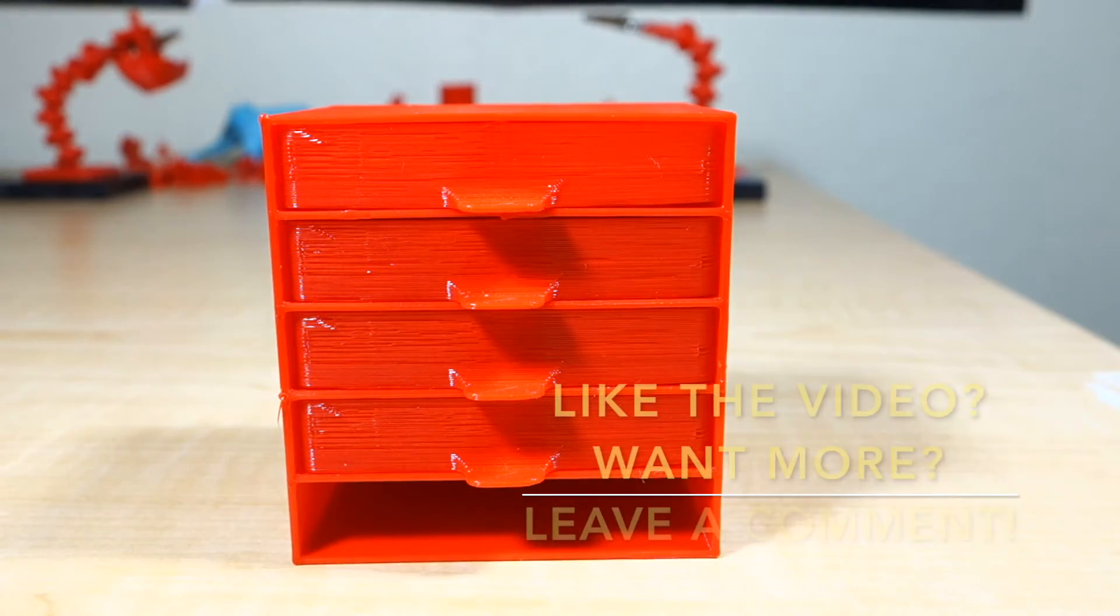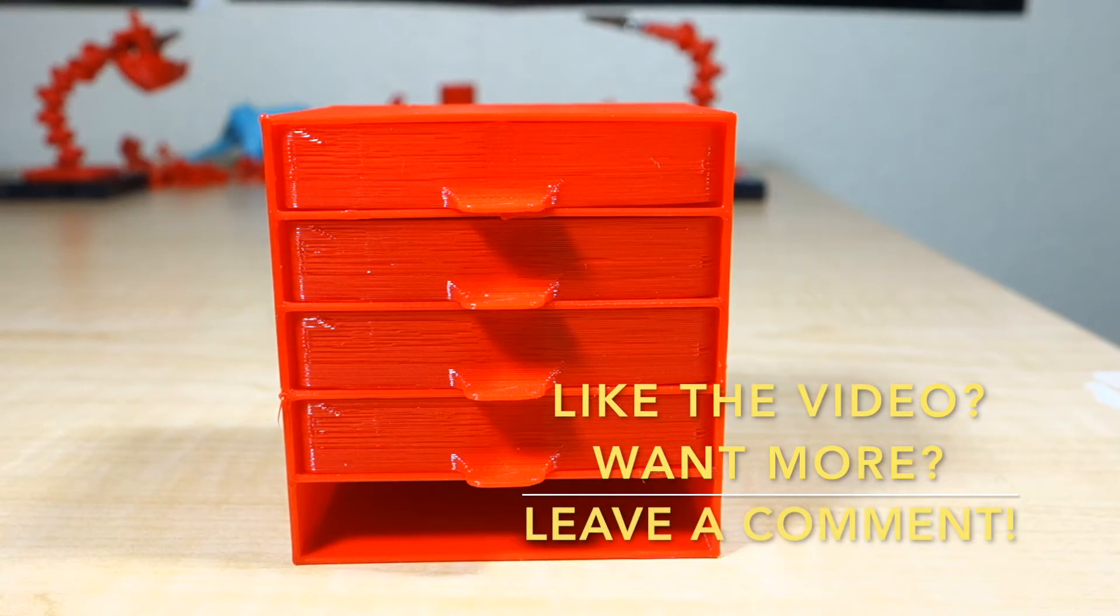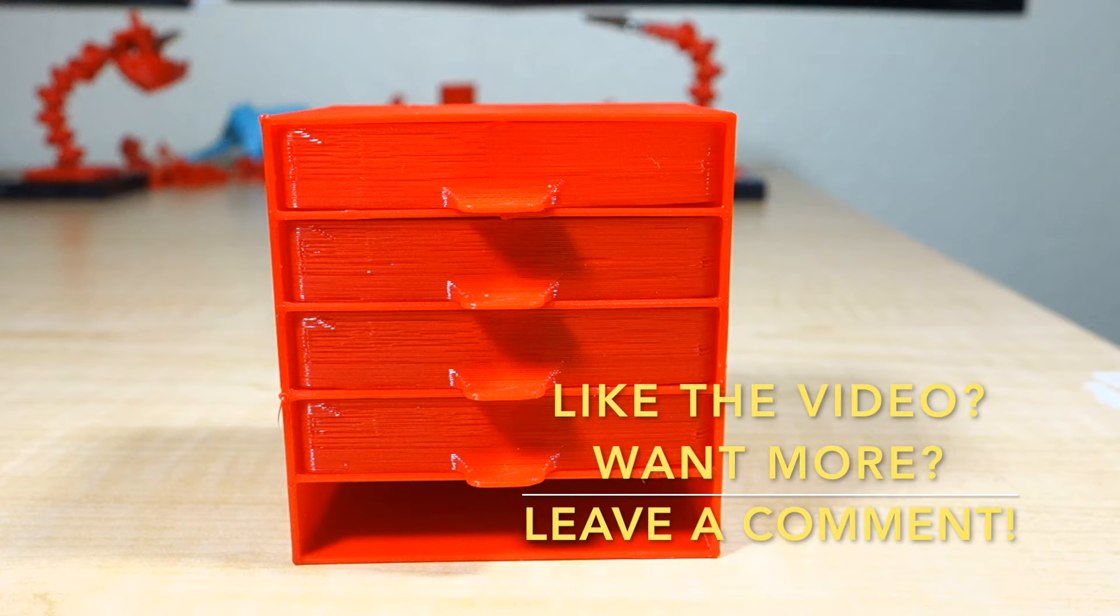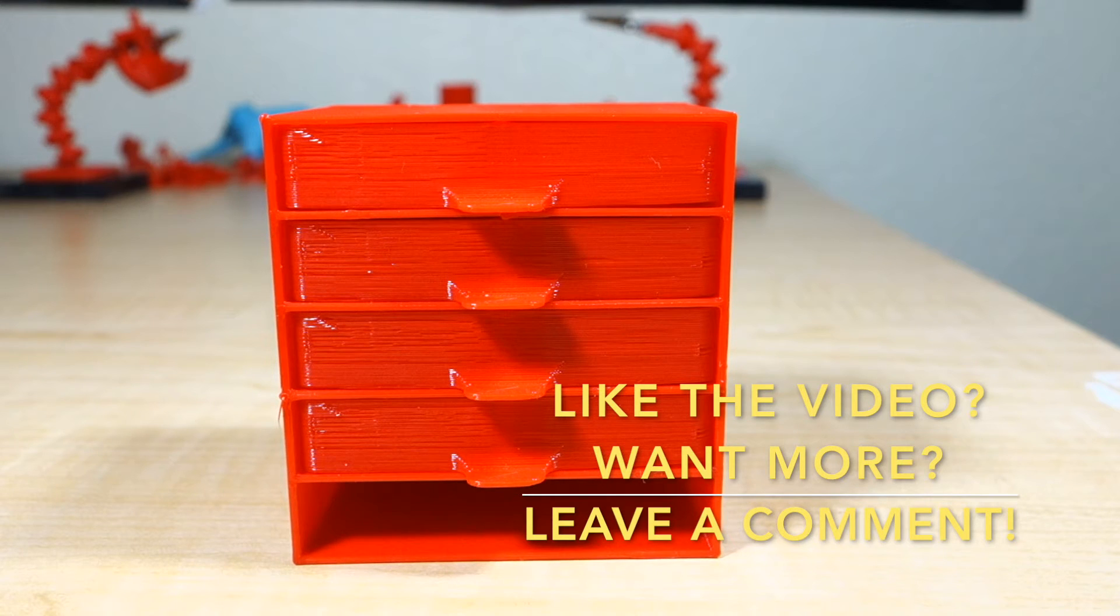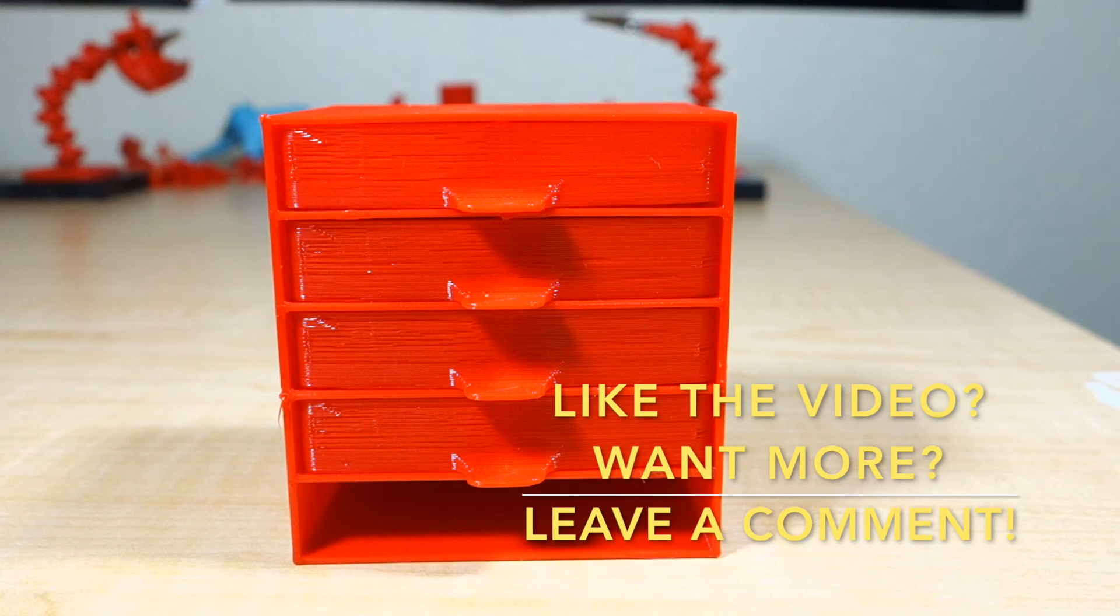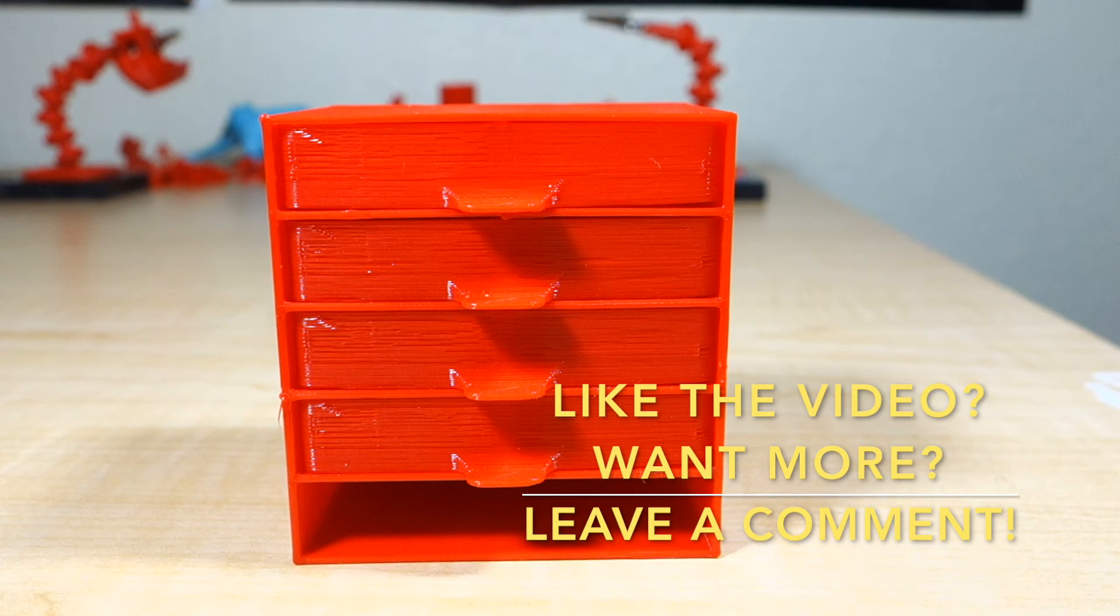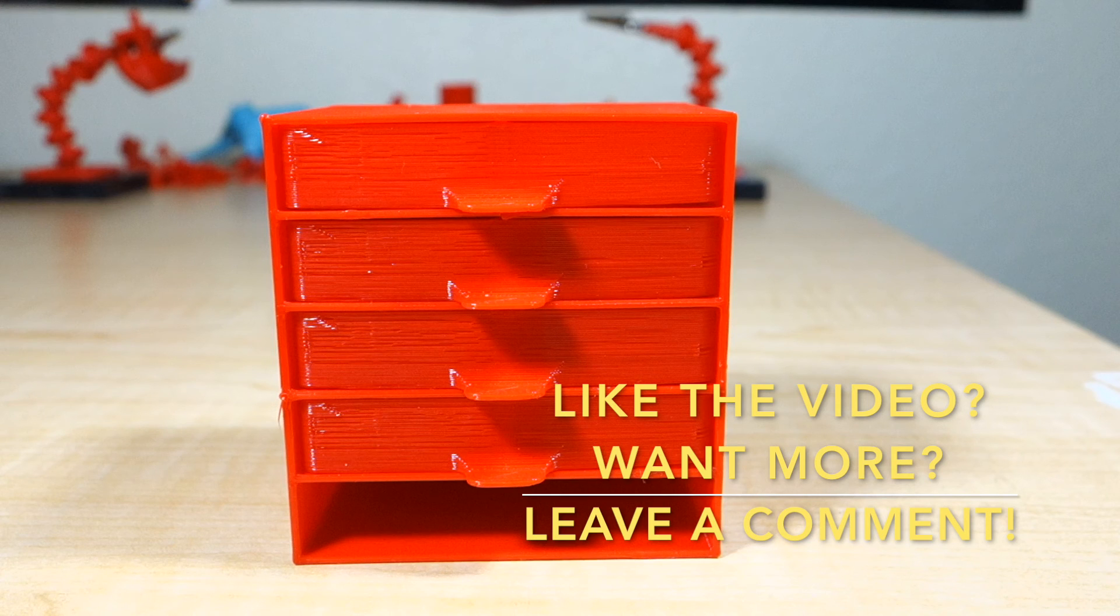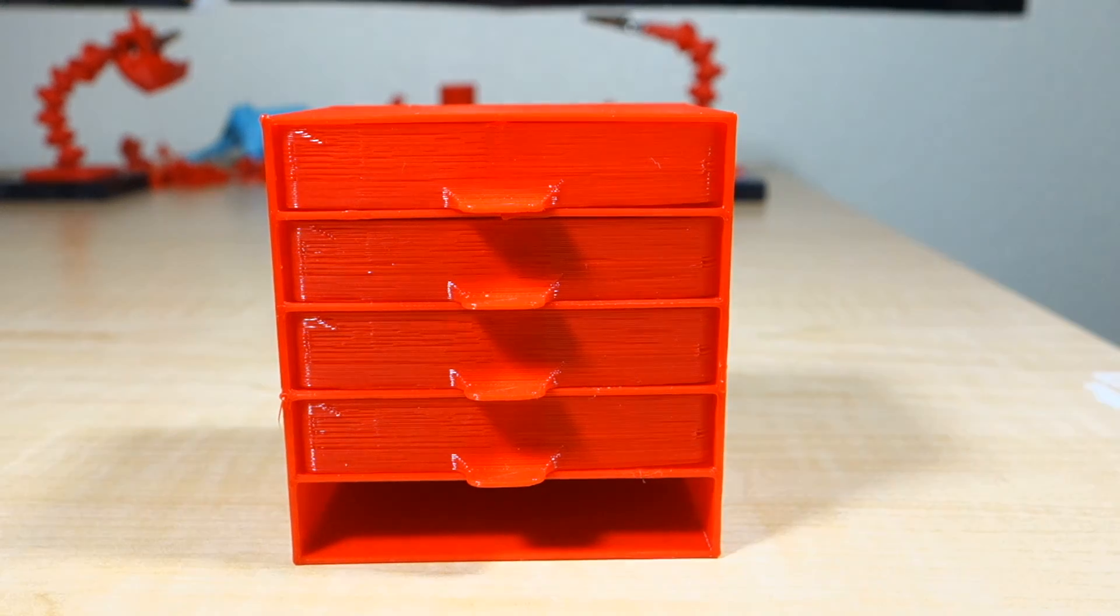Those are my tests so far and I learned some interesting things. Quality didn't suffer too much as I increased the speed, at least with this test. More complex models might not bear as well, but I'm happy with the results overall. Should I try and push it faster? What test should I have done? Let me know in the comments below. Thanks for watching.